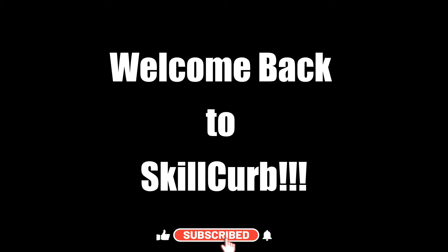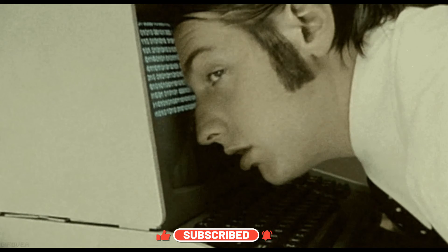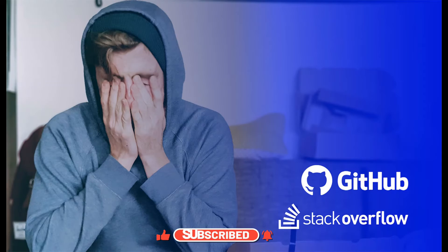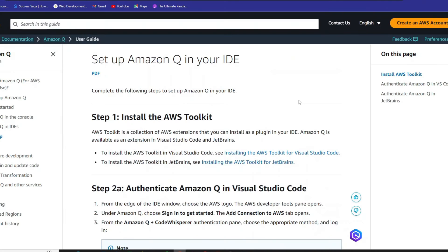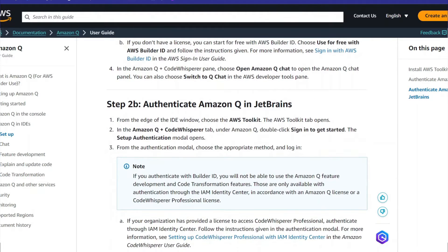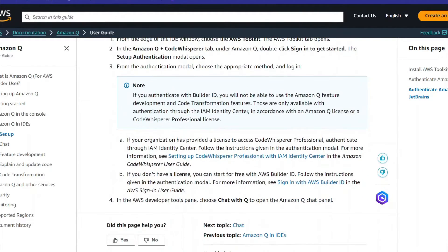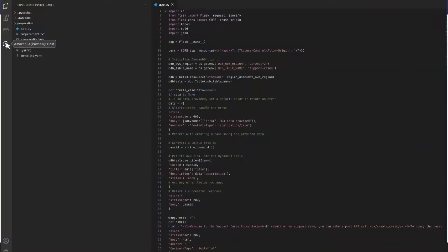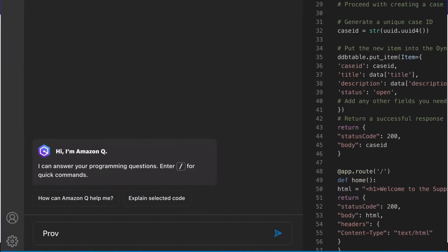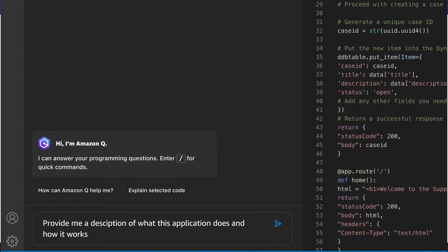Hello AI enthusiasts. Welcome back to Skill Curve. Tired of endless Google searches and cryptic Stack Overflow threads? Introducing your new coding sidekick, Amazon Q. In this video, I'll be showing you how to set up Amazon Q inside of VS Code and then we are going to test it on five use cases to see whether it performs well or not.